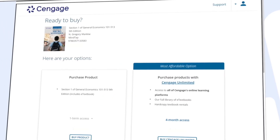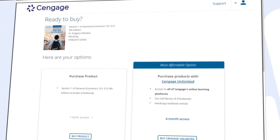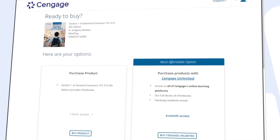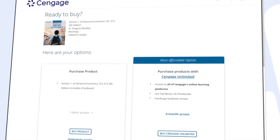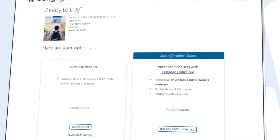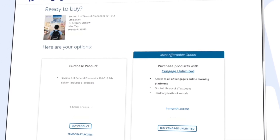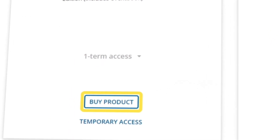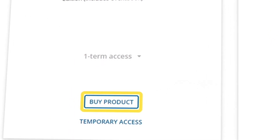Here you can review the most affordable option for instant access to your materials. If you've already redeemed a code, click Continue and dive right in. If not, you can select Buy Product under the first column, or choose Temporary Access to make your purchase later.